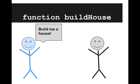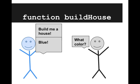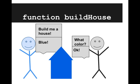So let's try looking at this scenario again but with parameters. So you tell your friend, build me a house. But then your friend asks what color. And you say blue. And your friend says okay but now you get a blue house. Which is great.